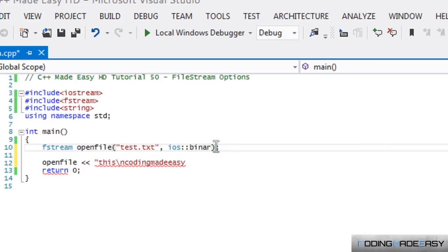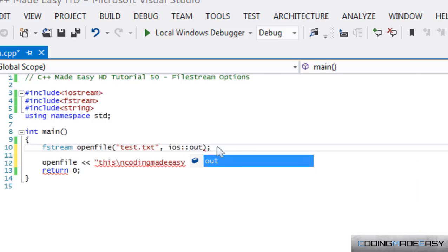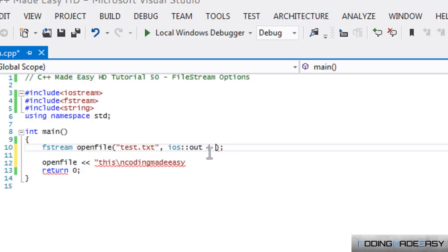So say I want to input and output in binary. What we could, and we need to add multiple options together. So what we could do is put iOS::out, and what we would do is just put the line, the bitwise OR operator.